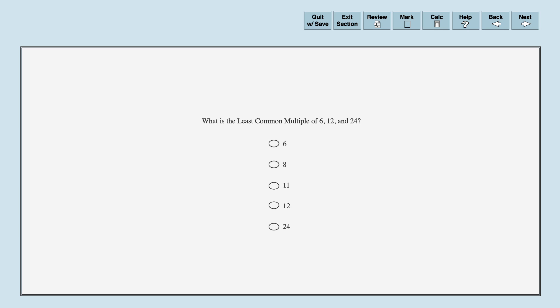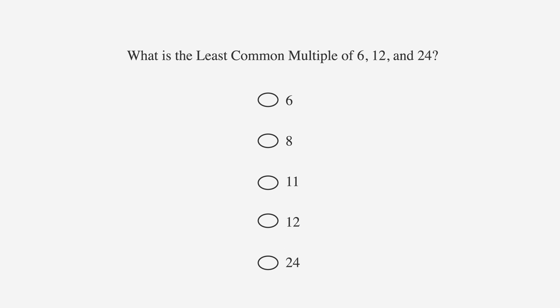Our question reads: what is the least common multiple of 6, 12, and 24? The answer choices are 6, 8, 11, 12, and 24.